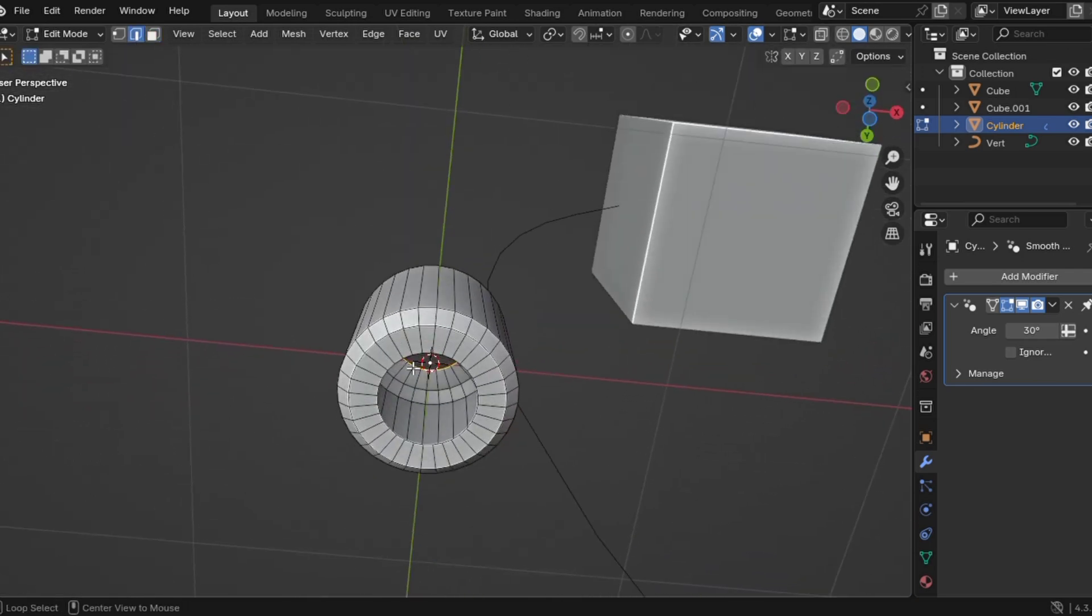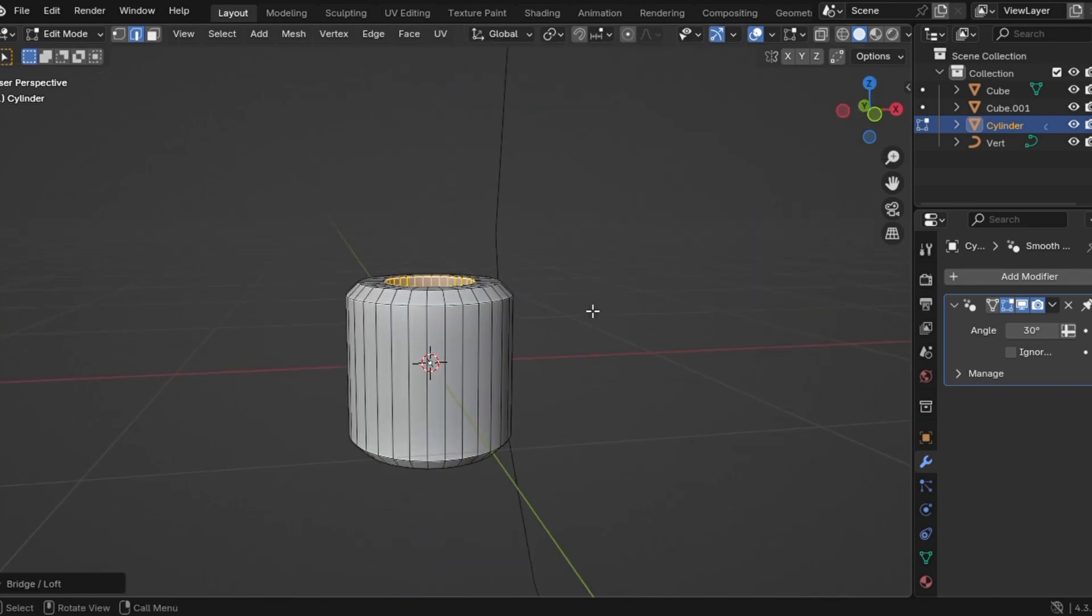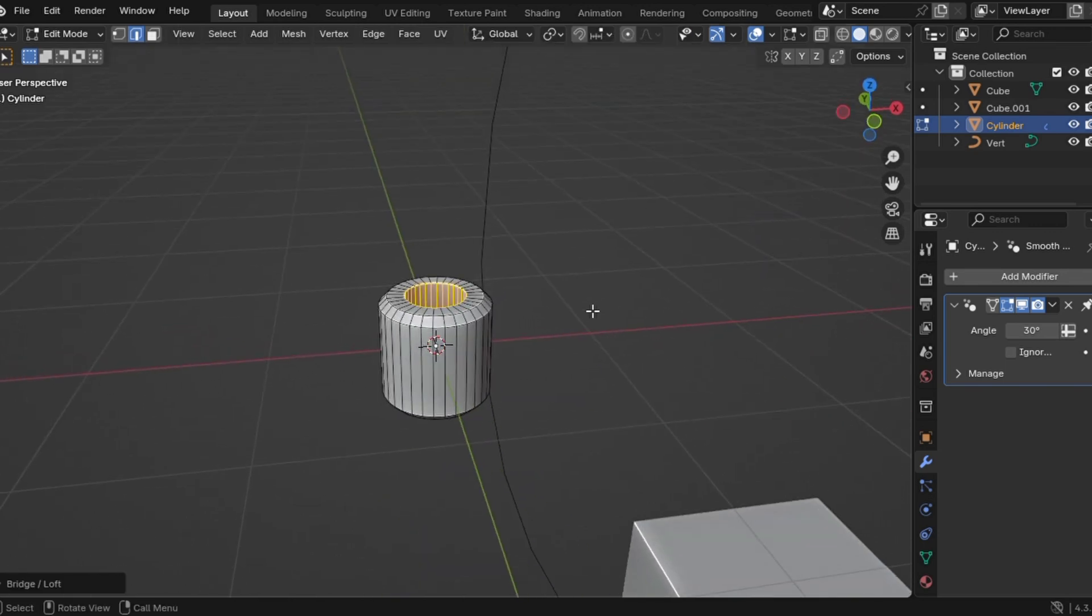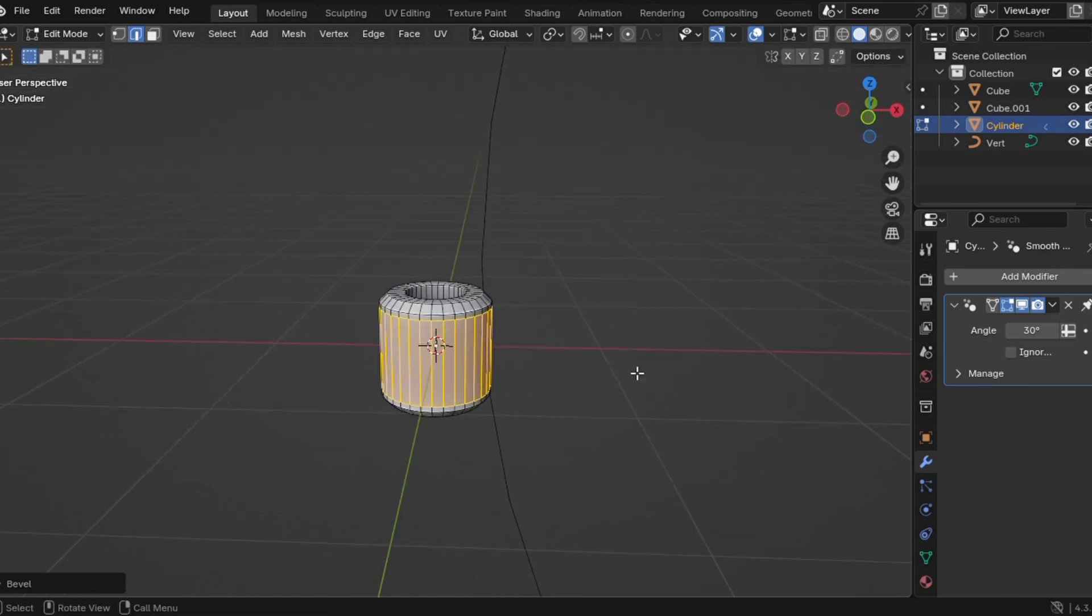Select all the edges, including the bottom. Right click, go to loop tools and select bridge to fill the empty space. By the way, loop tools is an addon. You need to install it from the Blender extension.